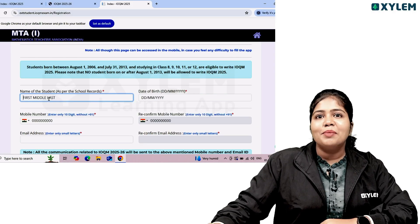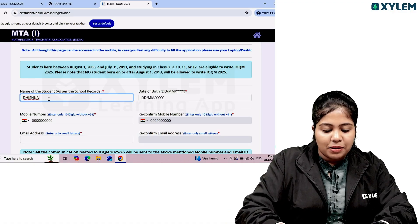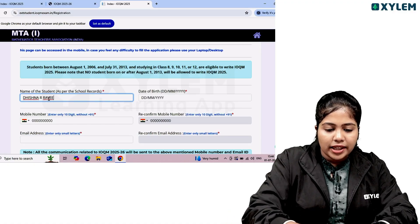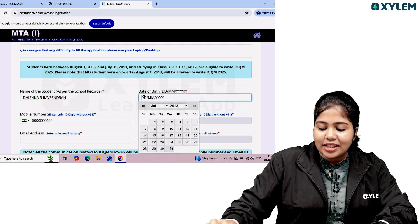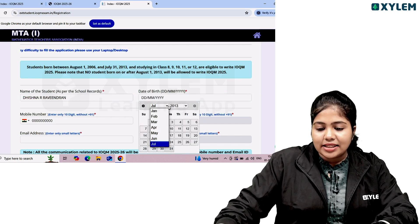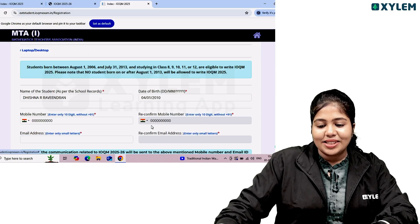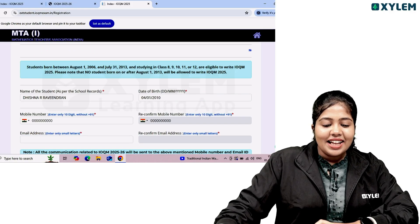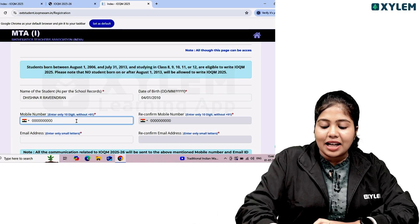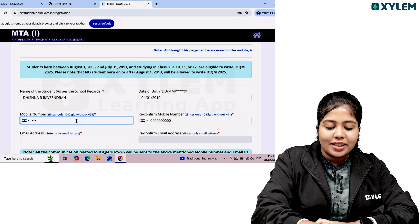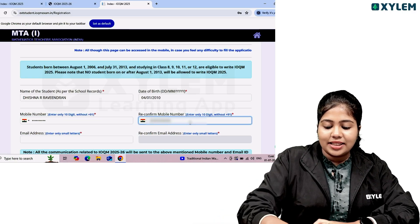Enter your first, middle, and last name. You can also fill in school records. For date of birth, choose the month, year, and date. For mobile number, you will receive an OTP. The mobile number should be 10 digits, without the 91 country code.